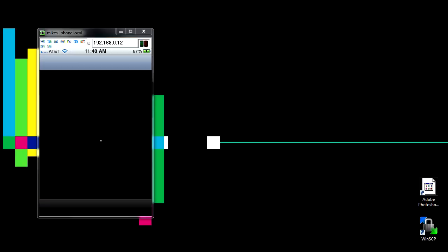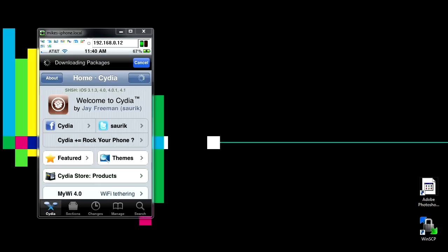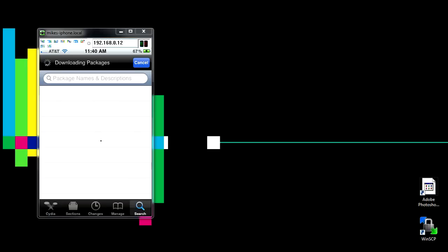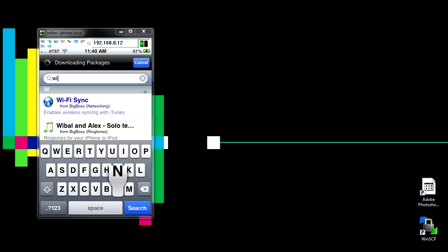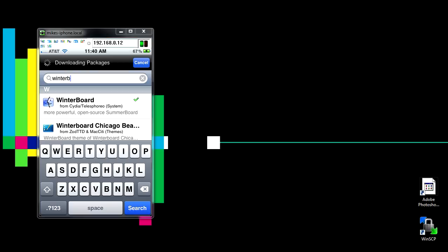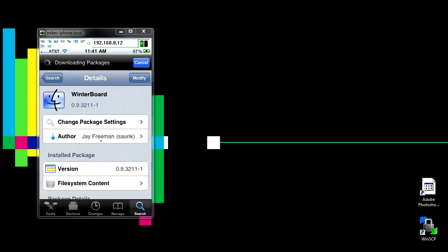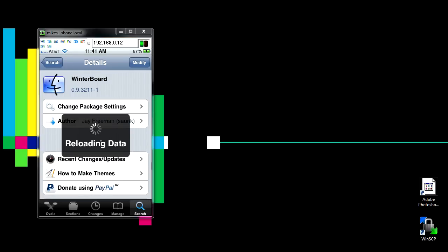In order to get WinterBoard, go ahead and go into Cydia. Go to search and type in WinterBoard. You're going to want to install this. I already have it installed, but on the top right instead of modify it's going to say install. Hit install and then hit confirm, and then it's going to probably tell you to restart SpringBoard. Once you do that, you should have WinterBoard on your iPod.